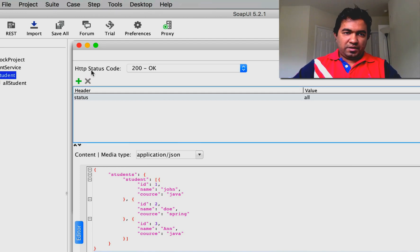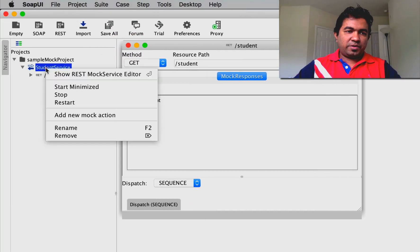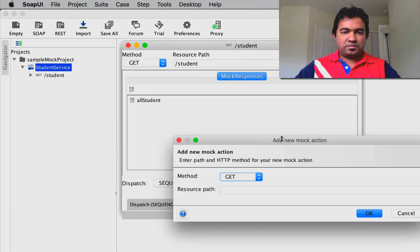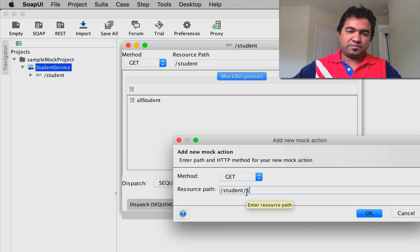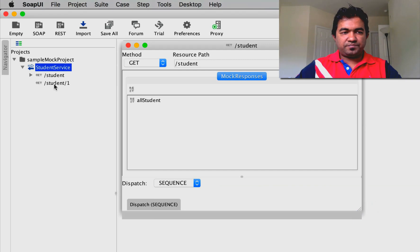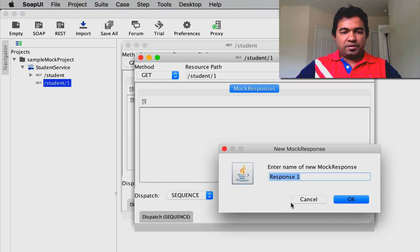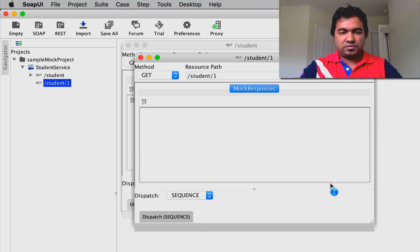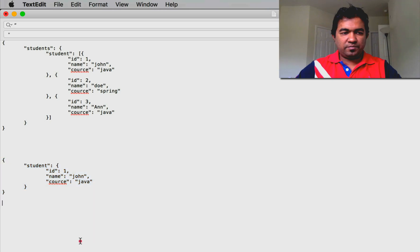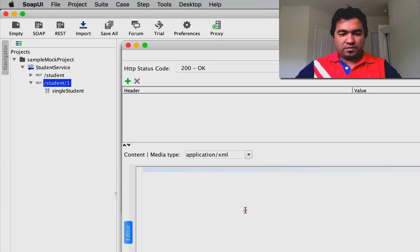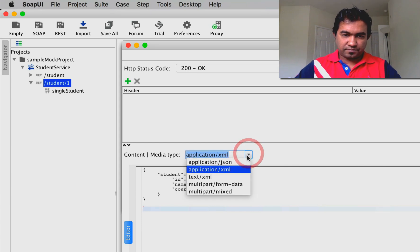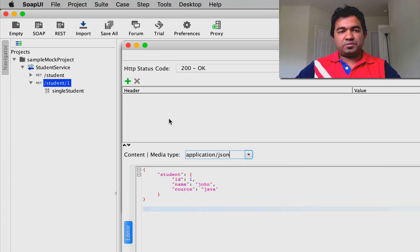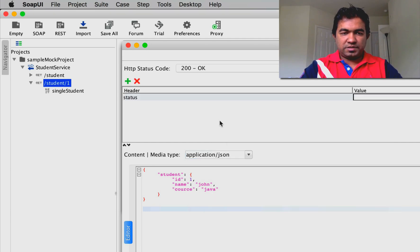Now we're going to create another mock action - it's also GET but this time it's student/1, so we're going to fetch a single student. The mock response name doesn't matter, you can use whatever name you want. I'll paste the JSON response here and add a status header.